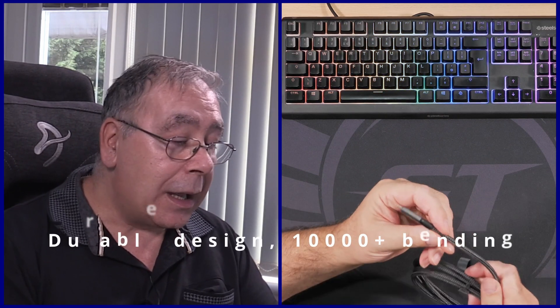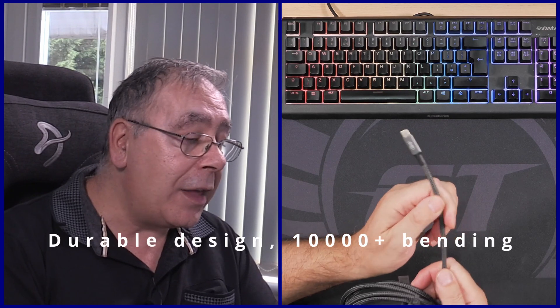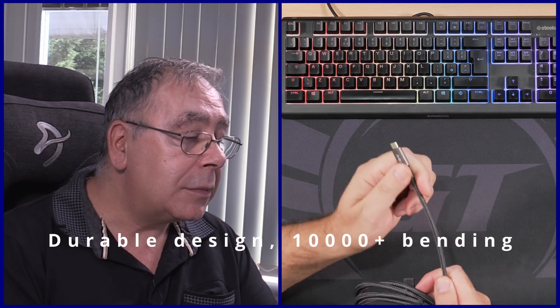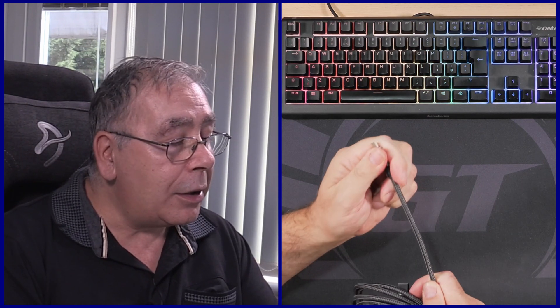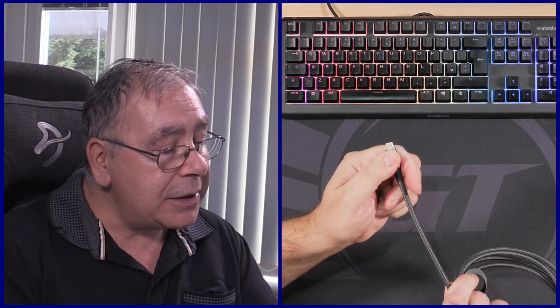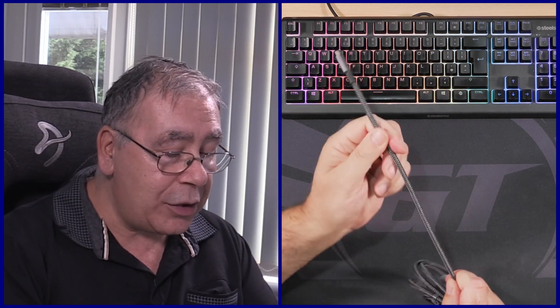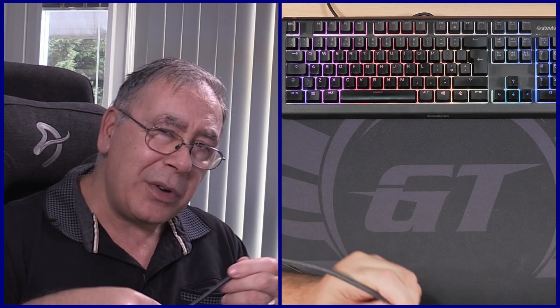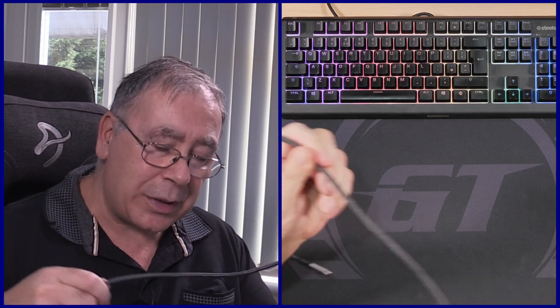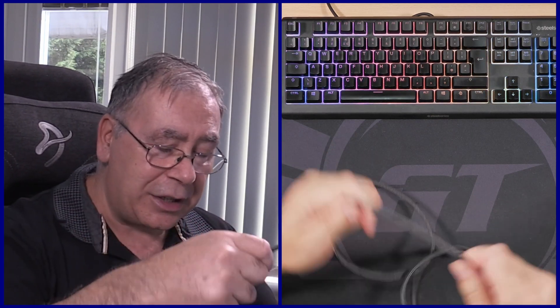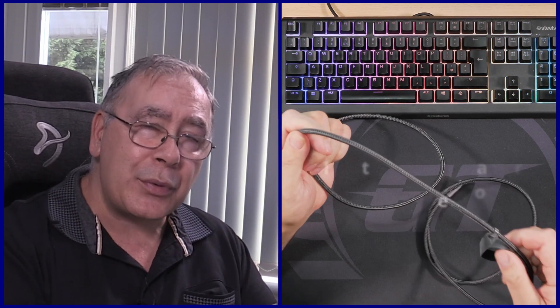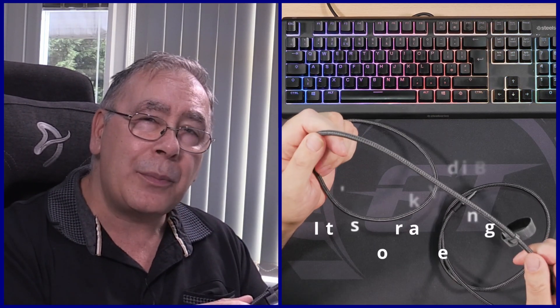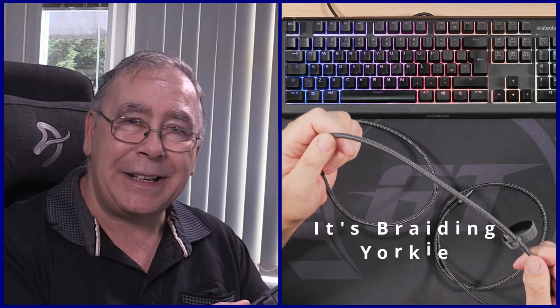And looking at that, yeah, I would say that is pretty good. Nice bit of braiding. Now I keep asking this question, no one answers it: is it braiding or is it feeding?